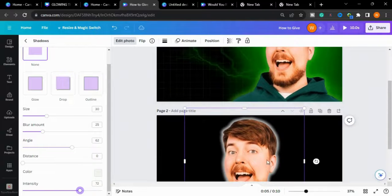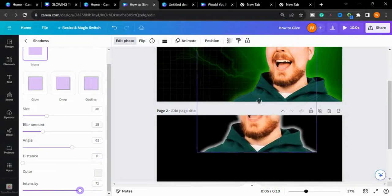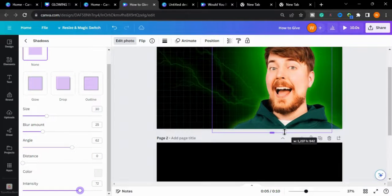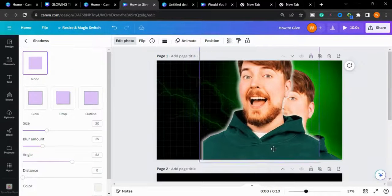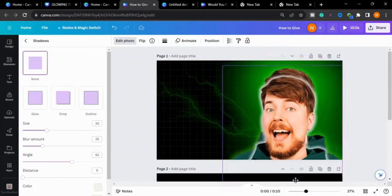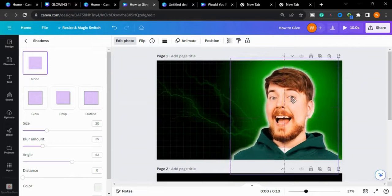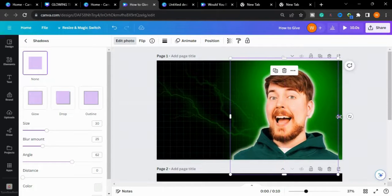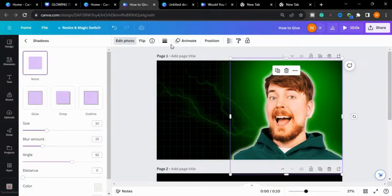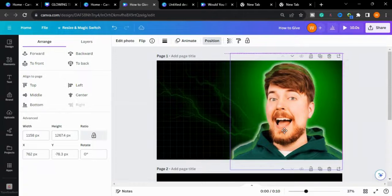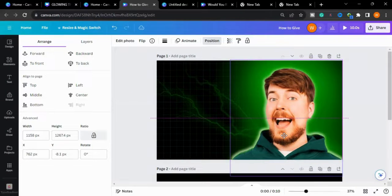Now I will bring this image behind the other image, put it here and send it to the back behind the subject, then adjust the size of the image.